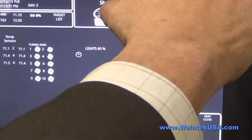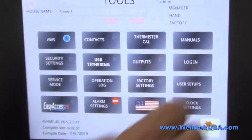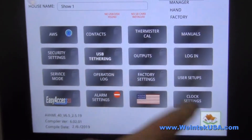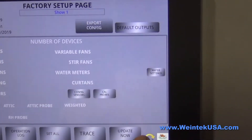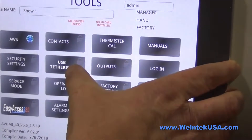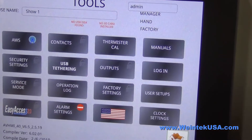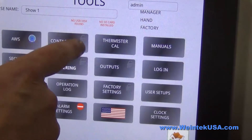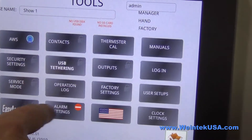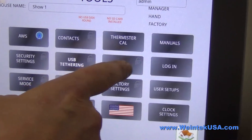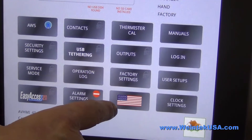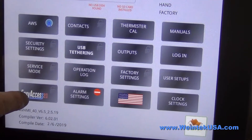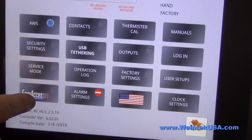From here we can get into our tools page. You can get into your factory settings, get into your contacts, set up your outputs, and change the language. We've got our Easy Access 2.0 settings.